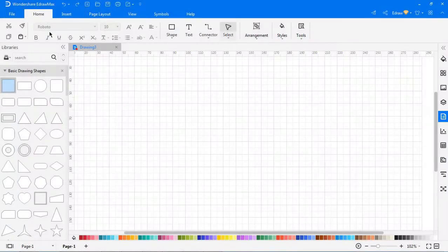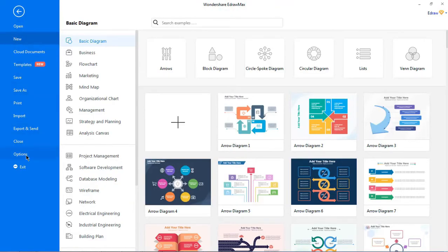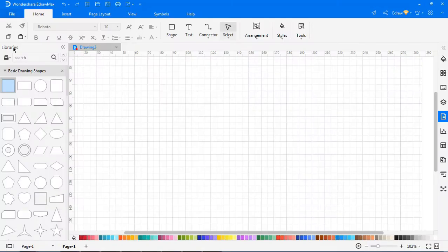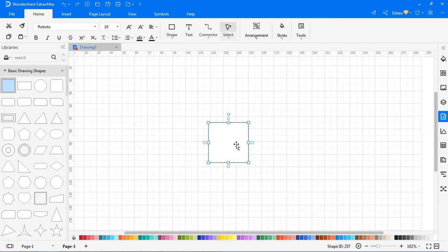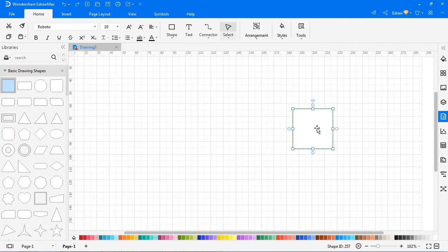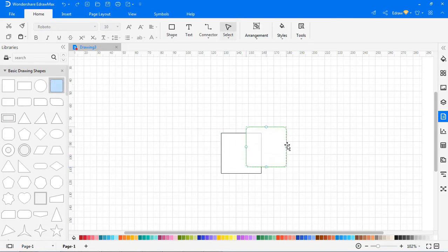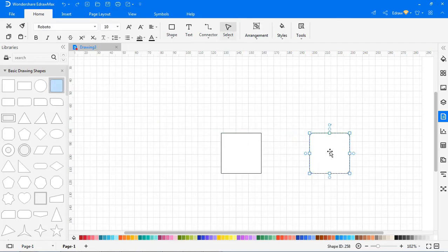Now we'll learn to move a symbol. Before we do that, turn on dynamic grid. Go to the File tab, click Options > Snap and Glue, and check Dynamic Grid. Drag the symbol from the library. In the selection mode, move the symbol wherever you want. To move multiple symbols, drag one or more symbols and dynamic grid will be activated to show the references.